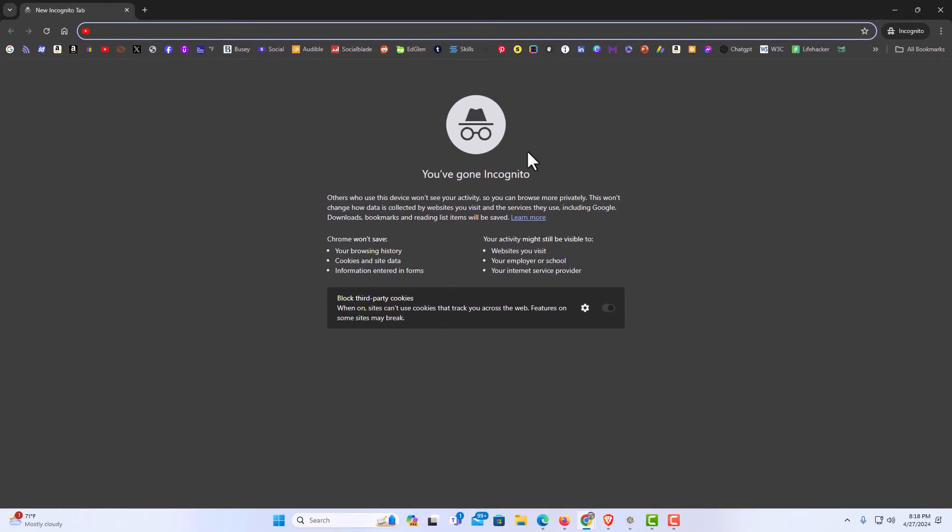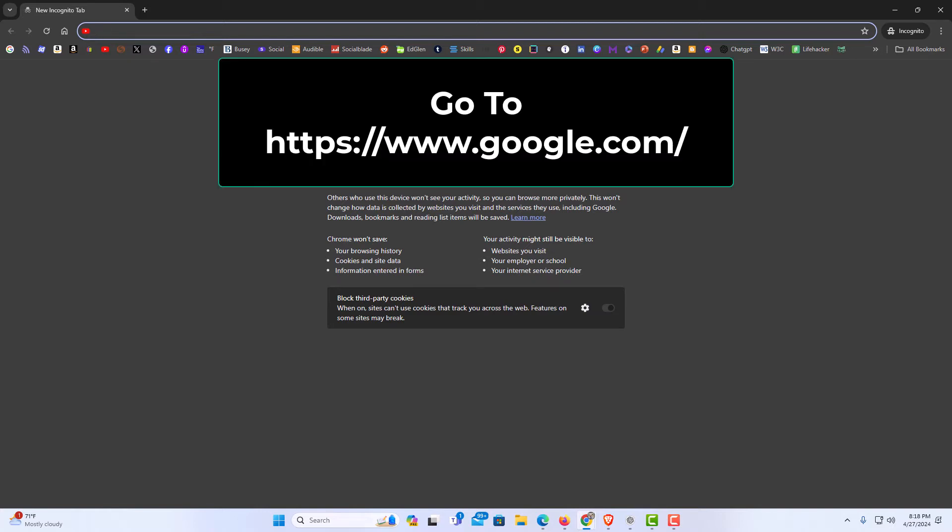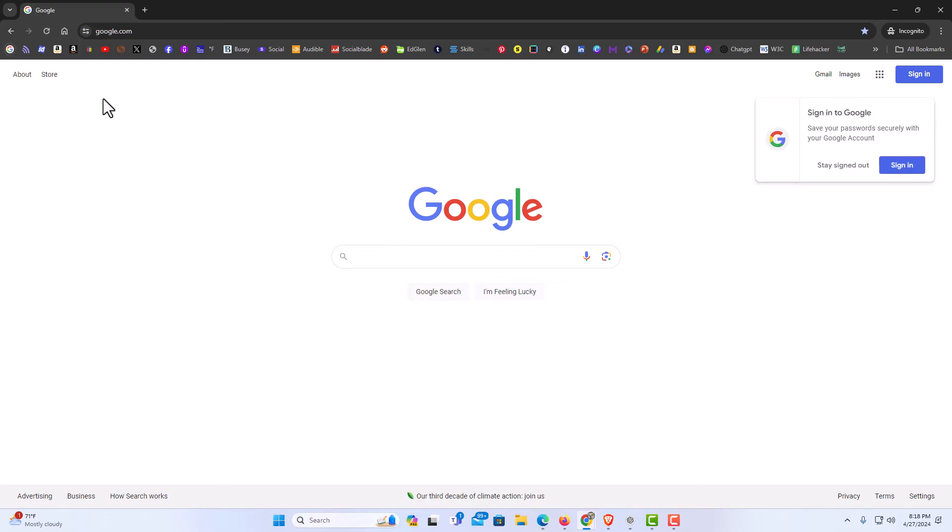First thing you want to do is you want to go to google.com. I'm going to open up google.com. As you can see in the upper right hand corner, I'm not signed into anything. I'm in incognito mode.